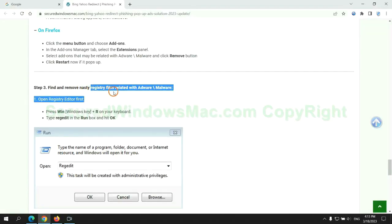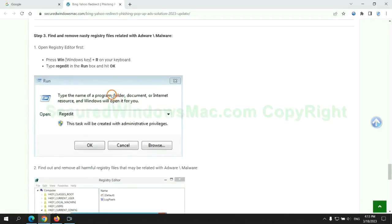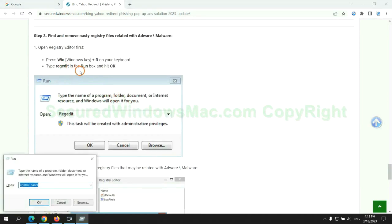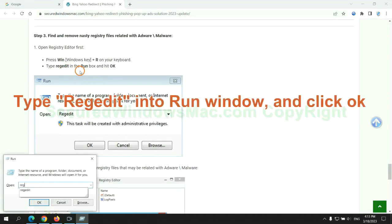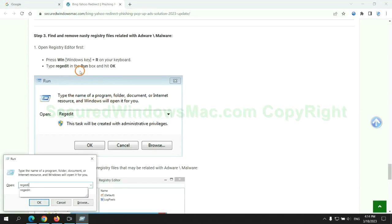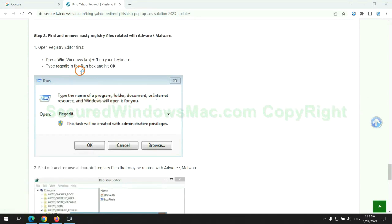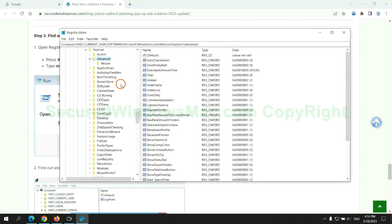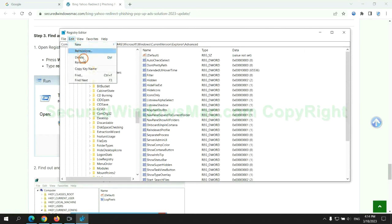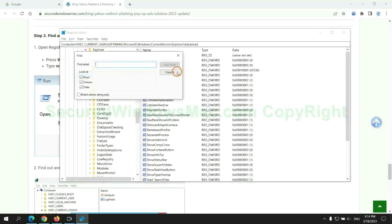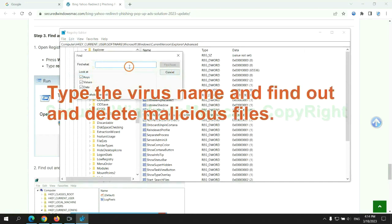Next, we need to remove nasty registry files. Type regedit into run window and click OK. Type the virus name and find out, and delete malicious files.